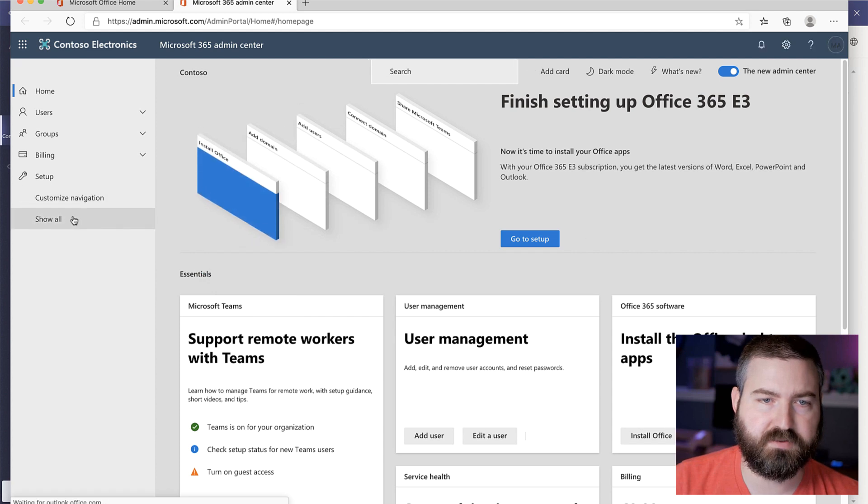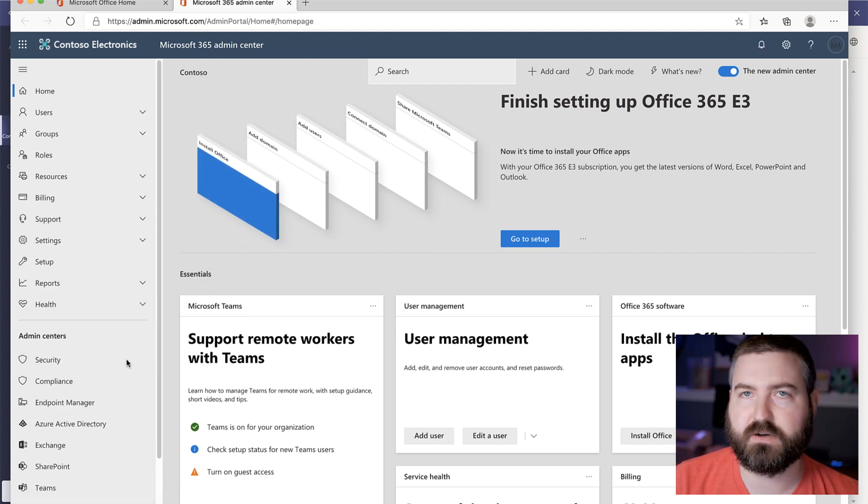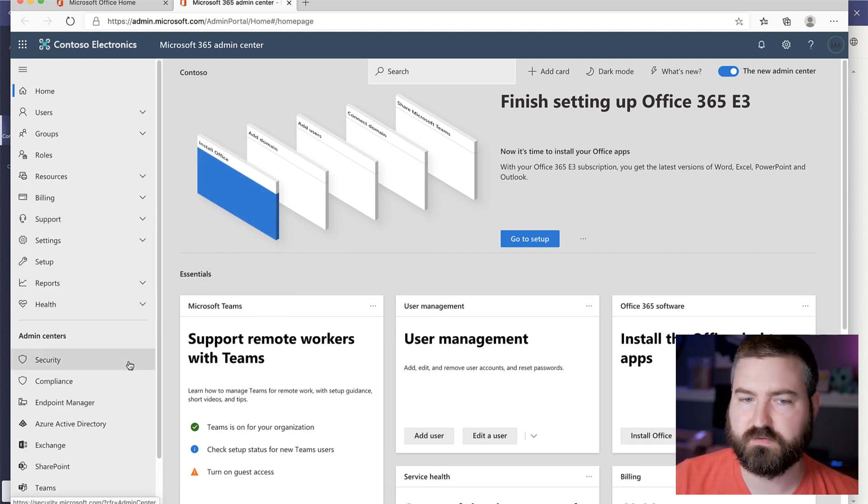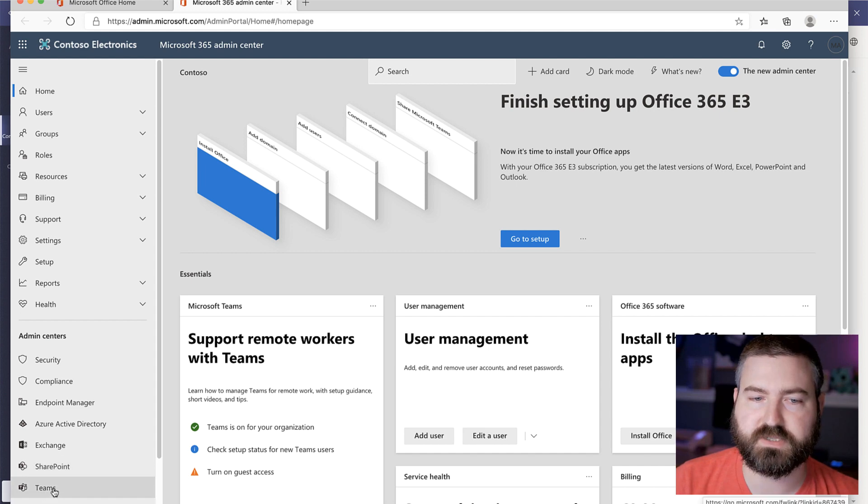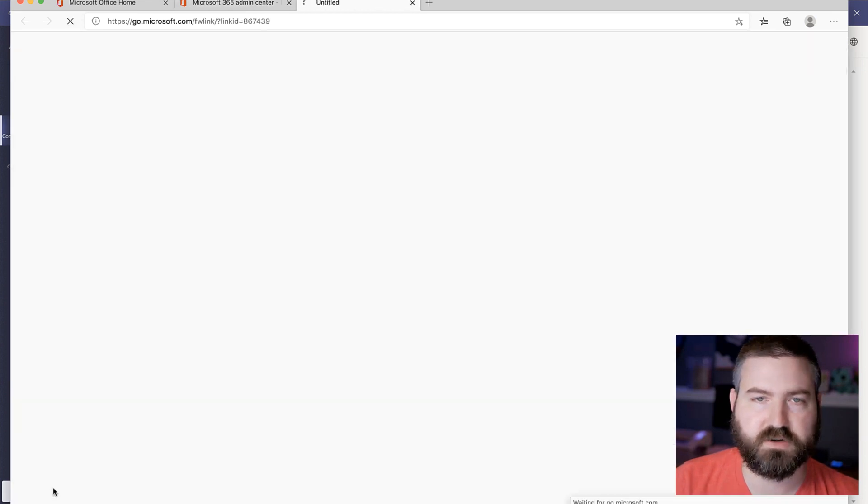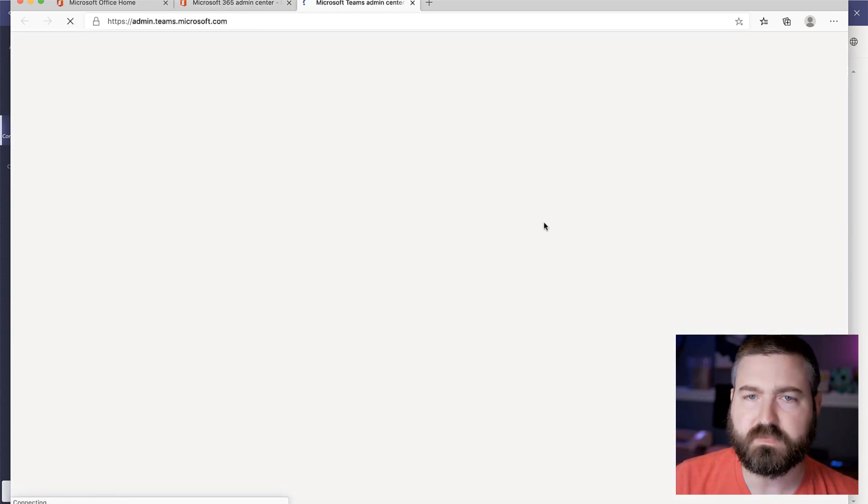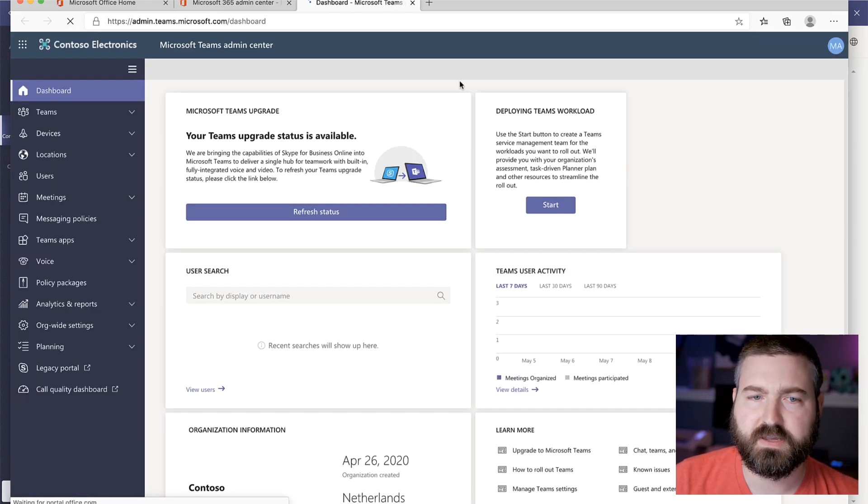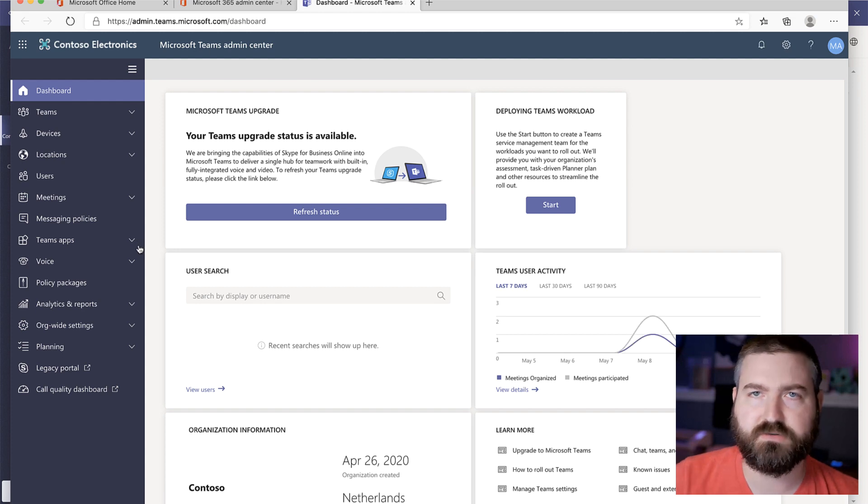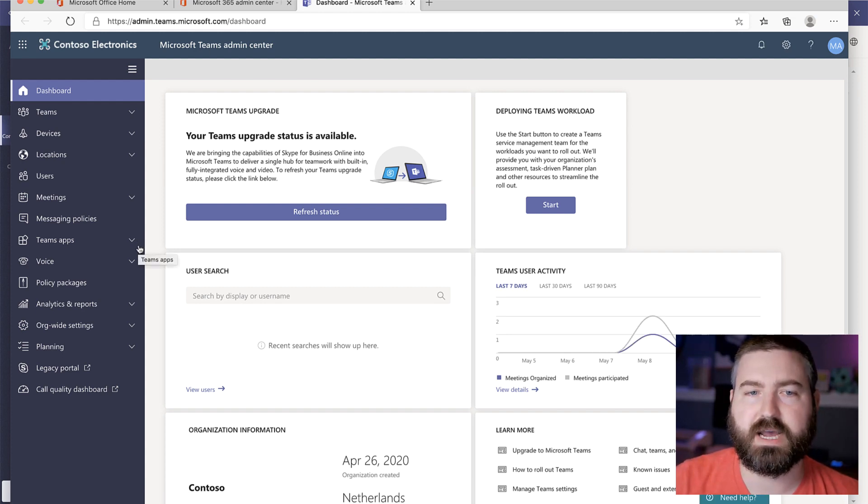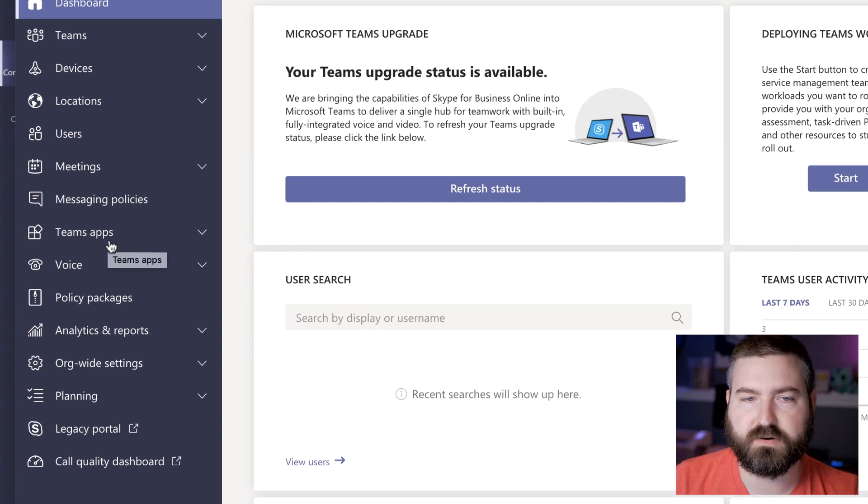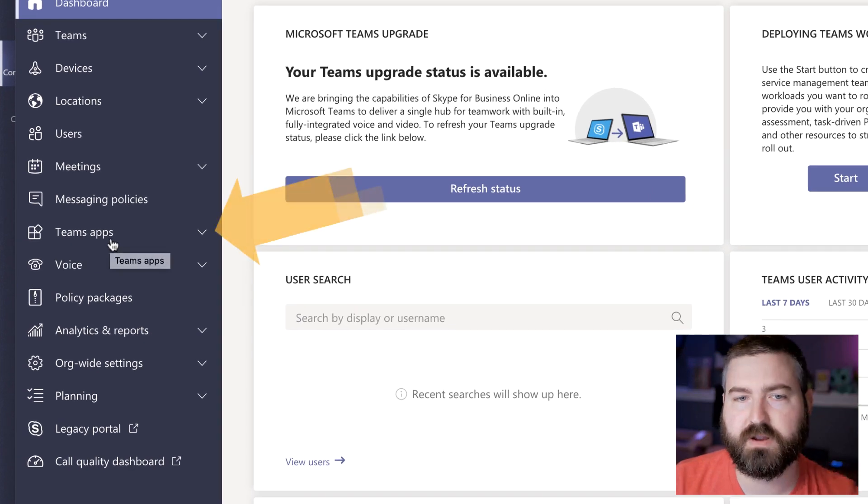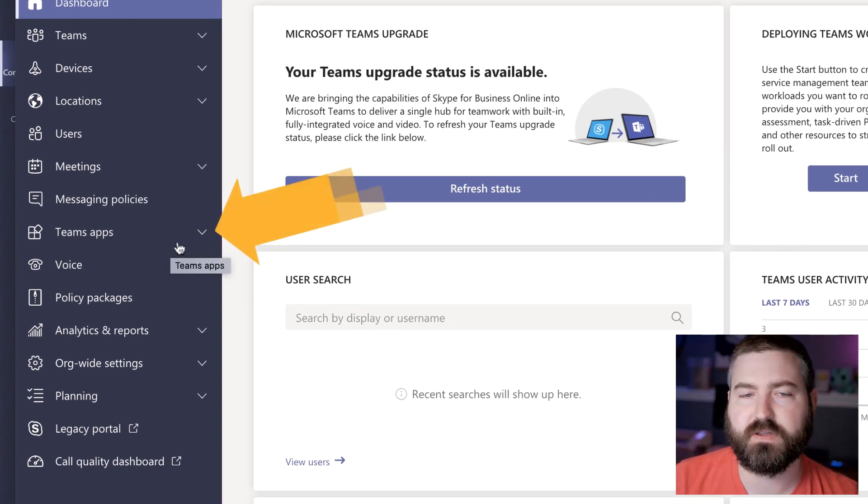And the app pinning policies are surprise, surprise found under the teams area. So I'm going to click into the teams admin center down near the bottom. And then everything that has to do with apps, blocking apps, unblocking apps is under the teams app area right here, about halfway down the left-hand menu.